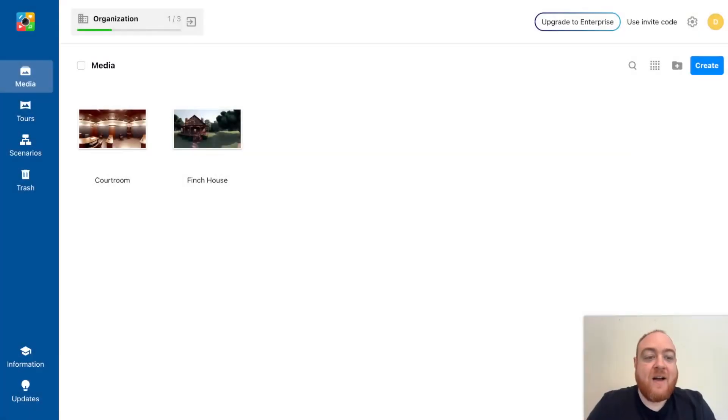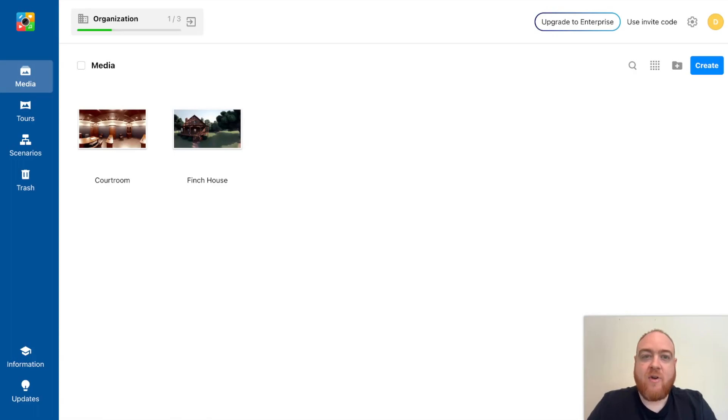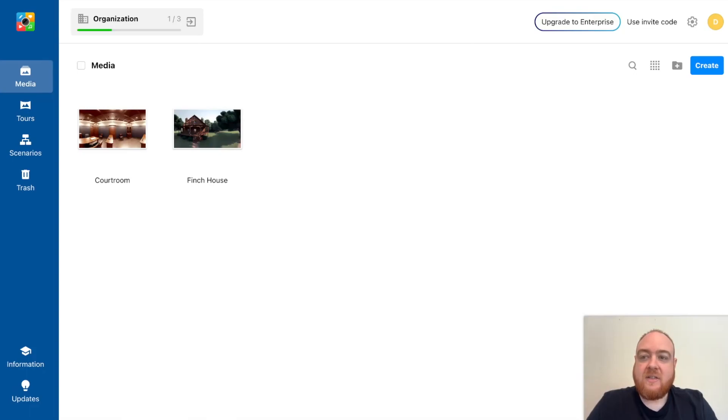Okay, so I've downloaded my 360 image of the Finch household, AI created with Skybox. Now I am in ThingLink.